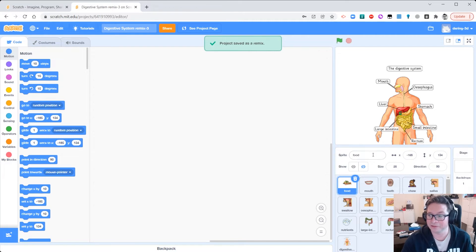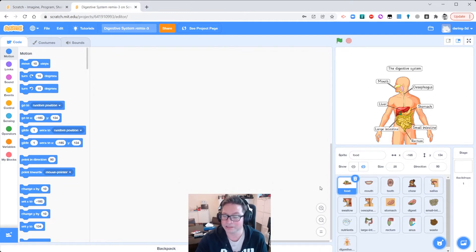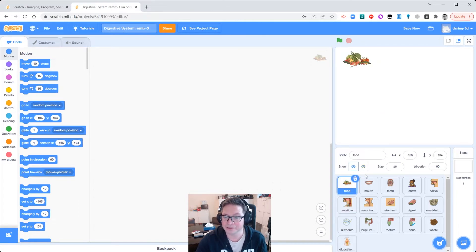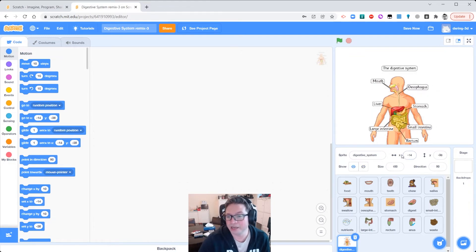So what this project has in it — a few things that might be useful for us. Inside this project we've got quite a lot of different sprites already created, all to do with the digestive system. We can see one of them is on the screen at the moment. I can hide this one if I don't want to show it, or show it again. We're going to start with this one and begin by just welcoming people to our explanation about the digestive system.